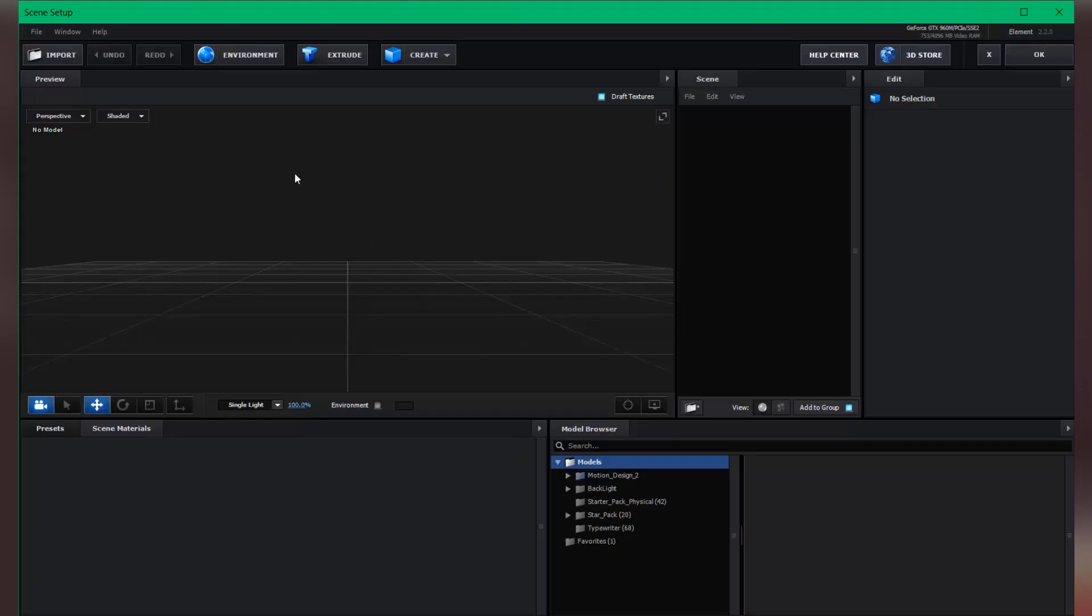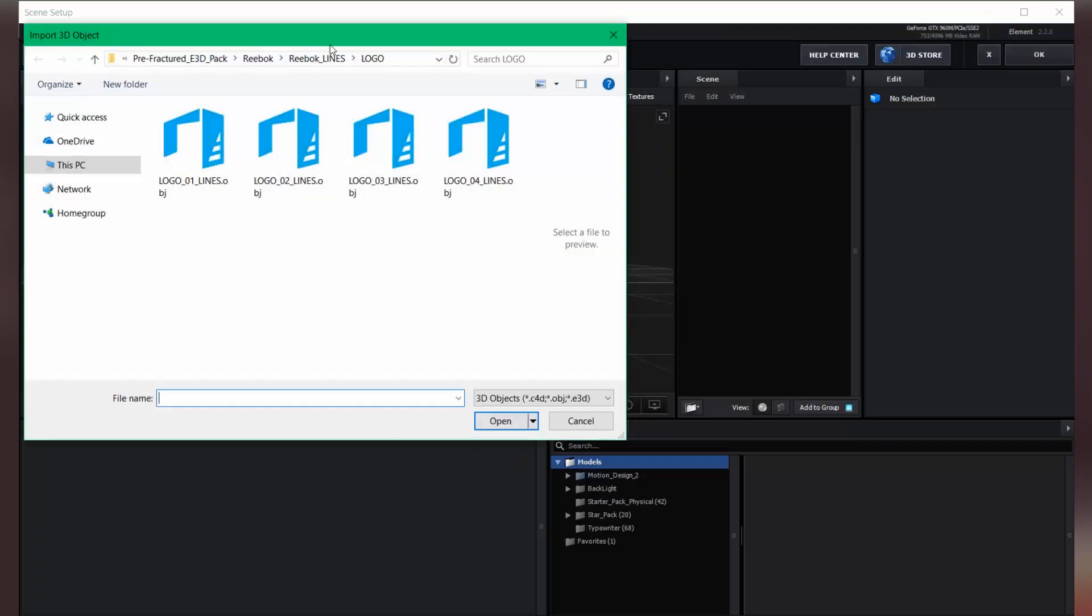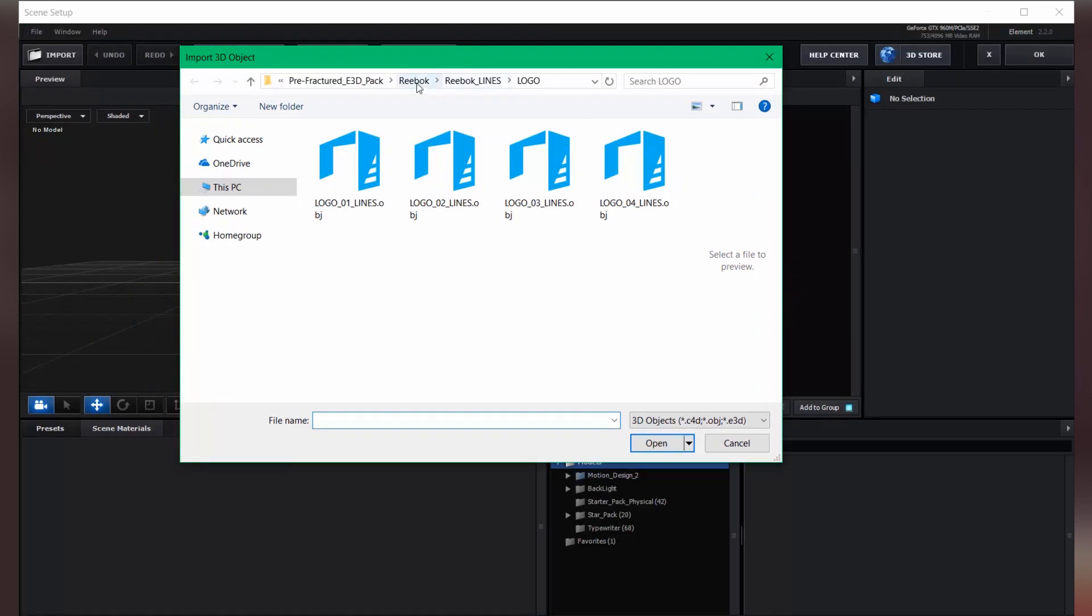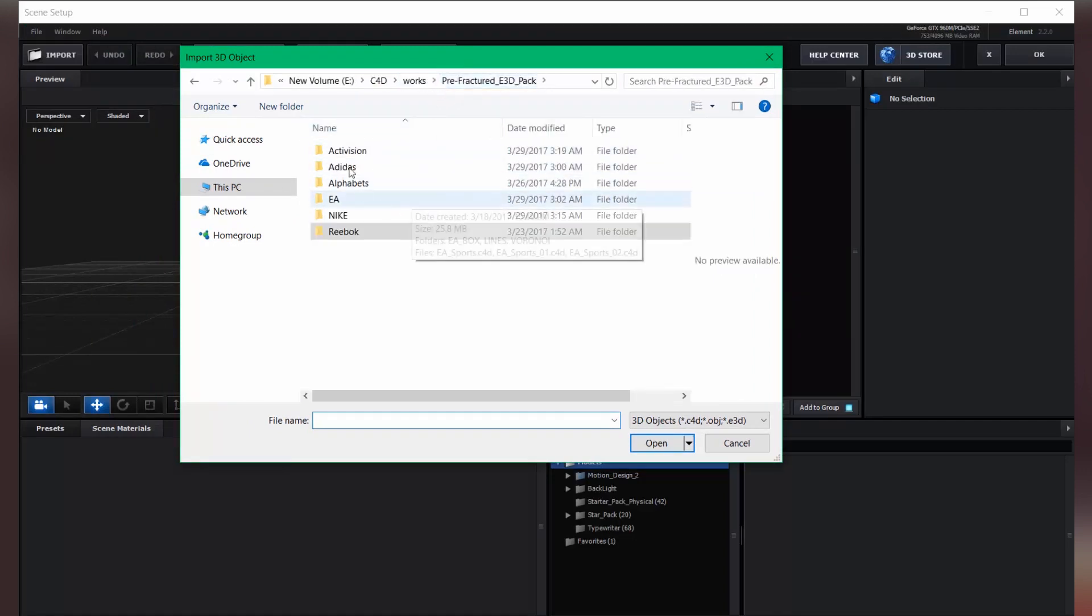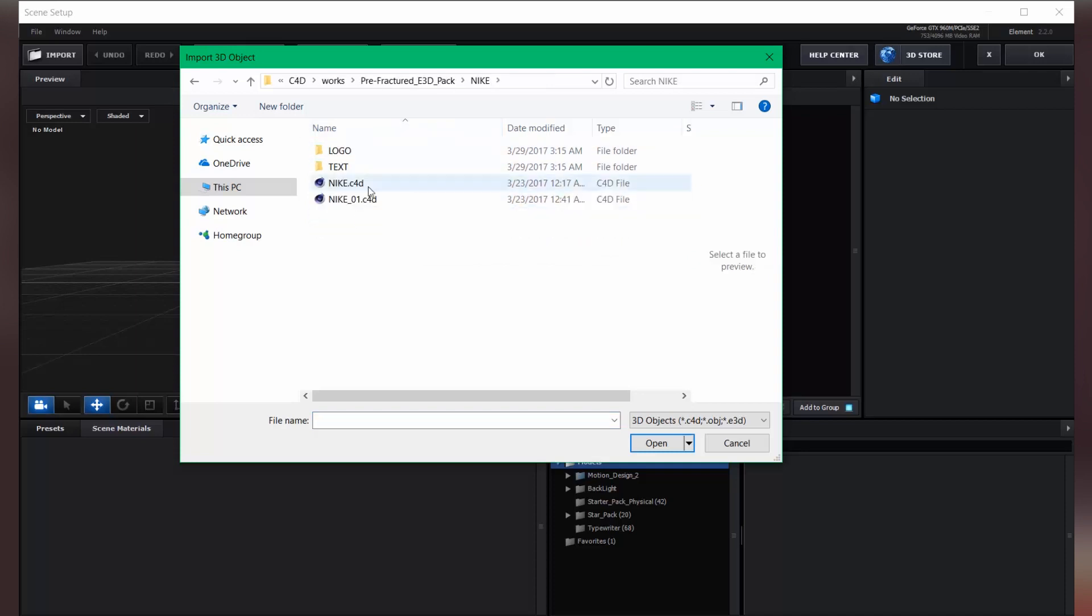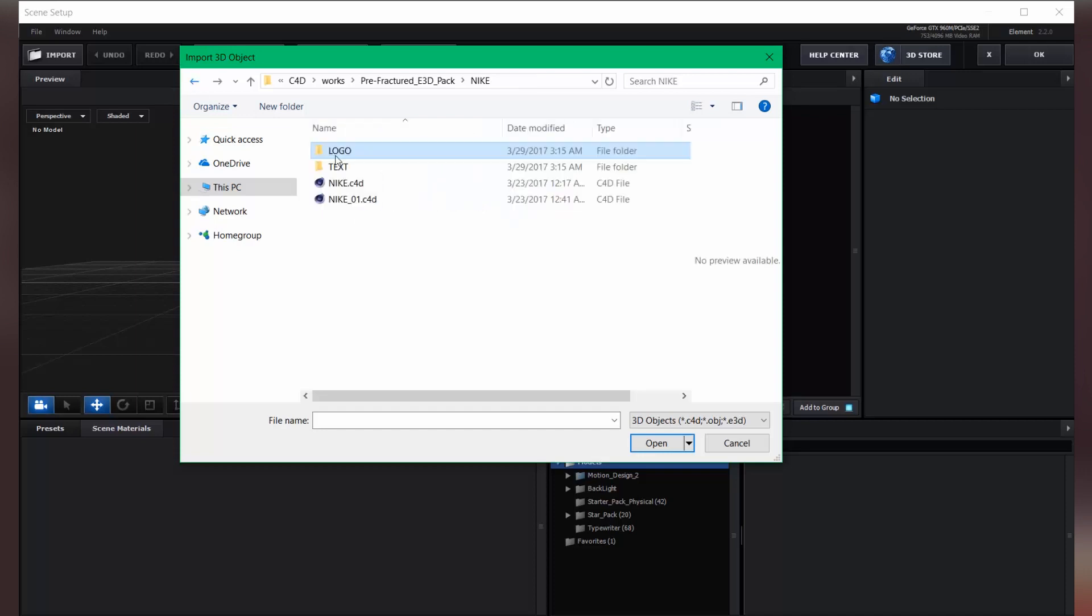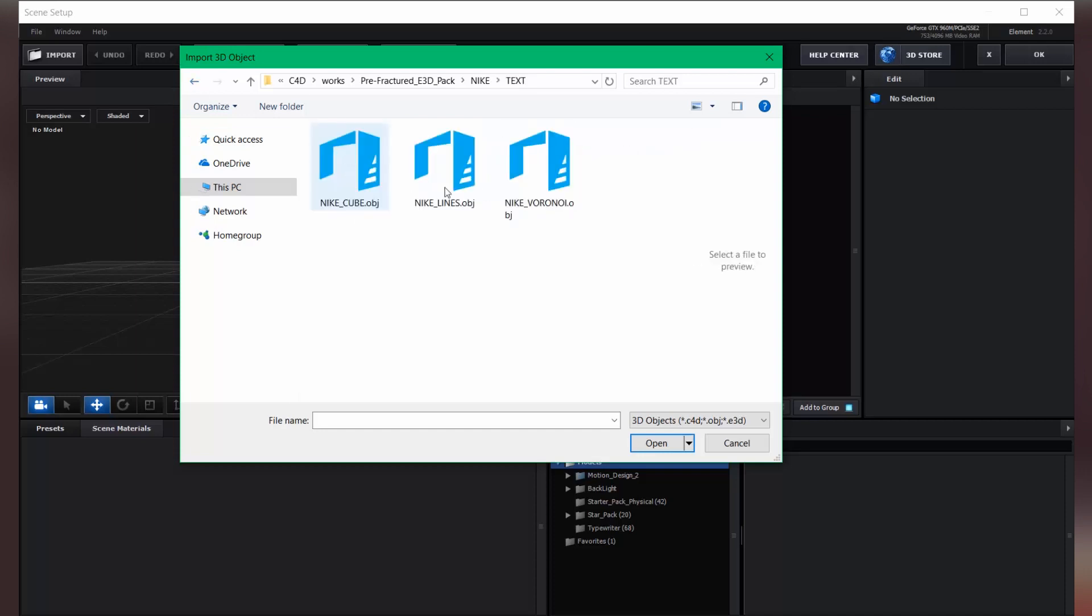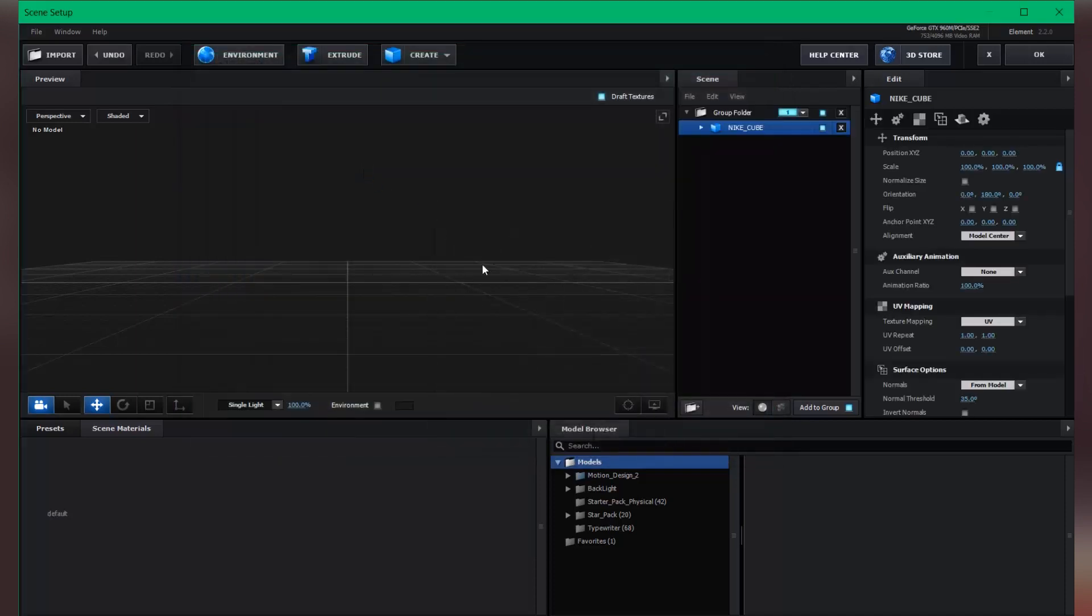Okay, so now click on the import button and this is the prefractured object pack. So you can choose one of these prefractured objects. So let's choose this one for now. Let's select this one, maybe Cube.